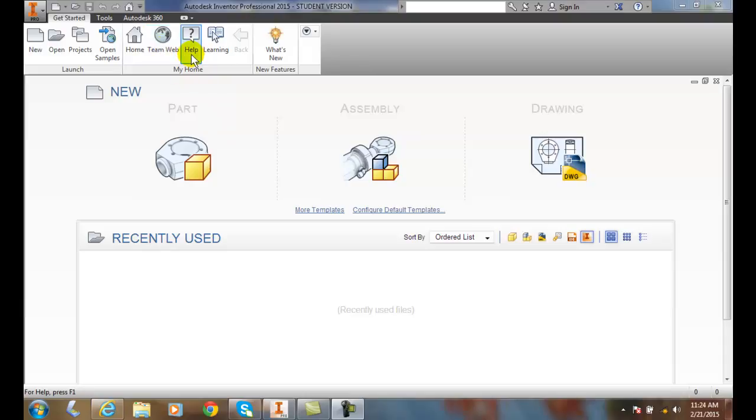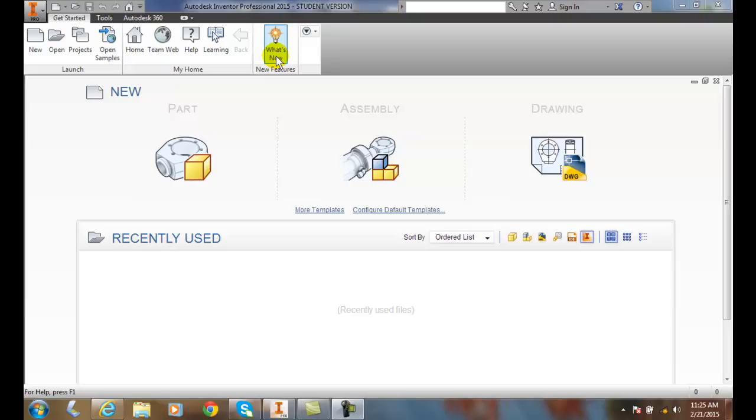We have Help and Learning, which provides different ways we can learn. And we have What's New, showing what's new in Autodesk Inventor Professional 2015. This will give you all the new things in 2015 if you're a current 2014 user.